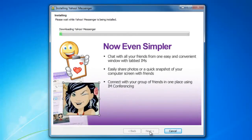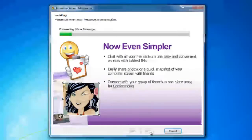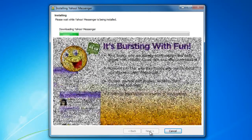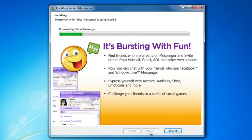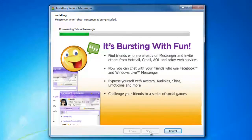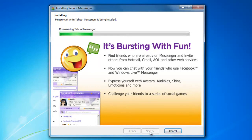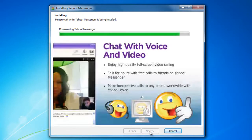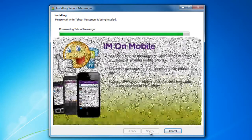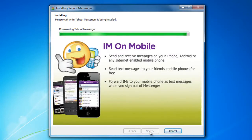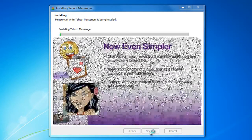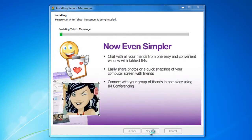Right now it's downloading. Once the file has downloaded, it will start installing Yahoo Messenger.